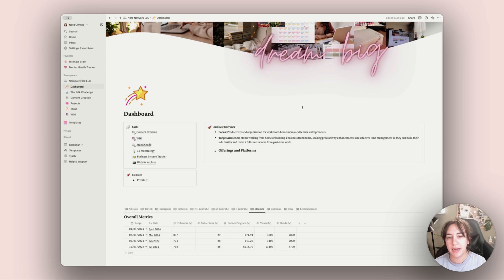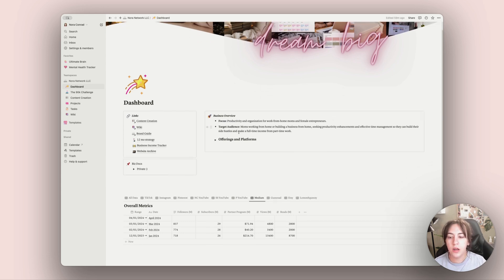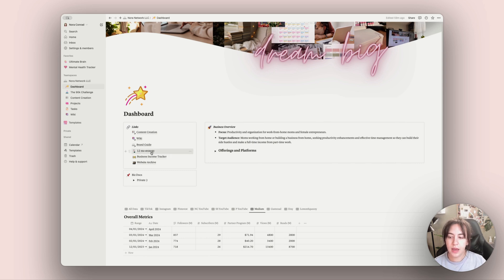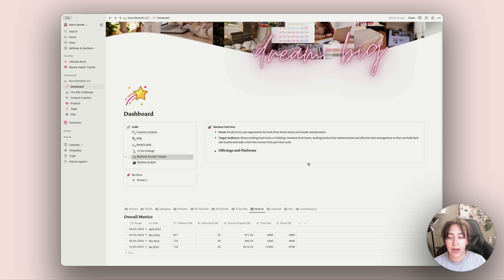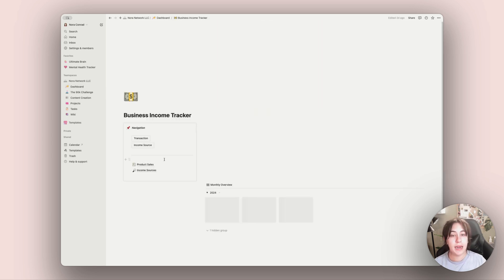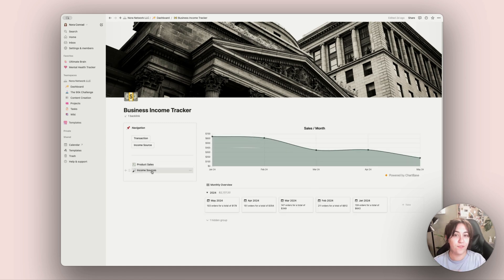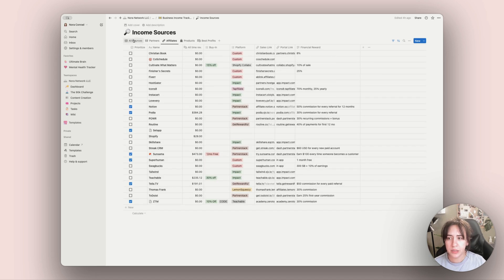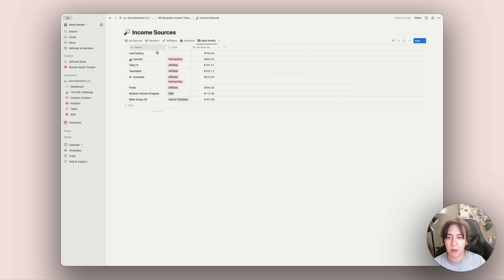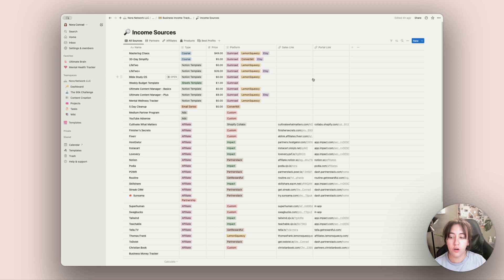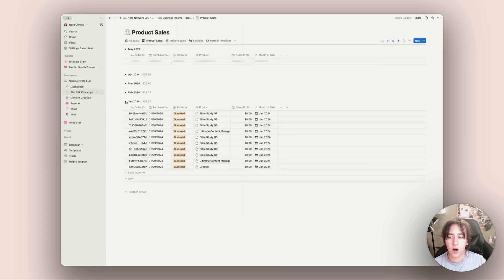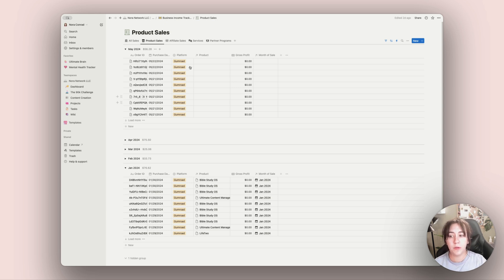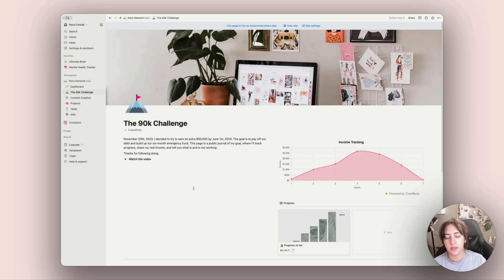Let's get into the business side. My dashboard is where all my main stuff lives — I come here to do the work, with links to everything I reference often. I have my metrics reviewed monthly, a 12-month strategy with content ideas and weekly plans, and an income tracker that tracks what's coming into my business by source — affiliates, sales, products — with a breakdown of each. I started this tracker this year and it's been fantastic. It connects automatically with Zapier and is available as a template.